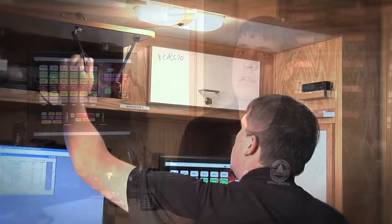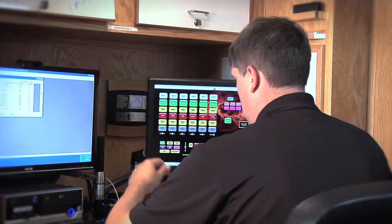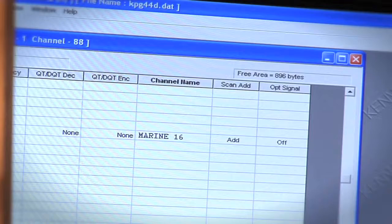We do use both mobiles and portables throughout those types of systems, both analog and digital. As we continue to approach the narrowband deadline, we started looking at the radios and the capabilities of those radios. We chose Kenwood radios to replace some of those radios in those different departments.